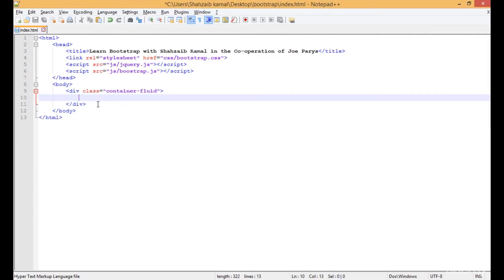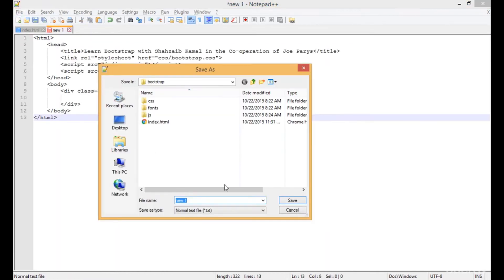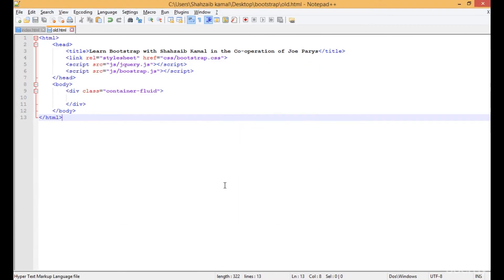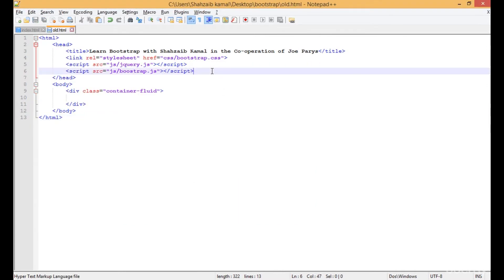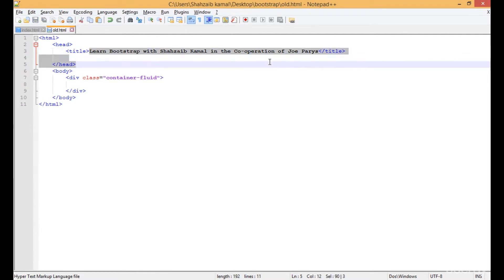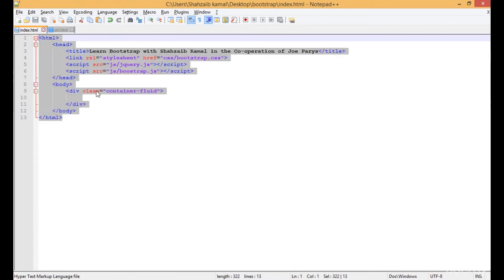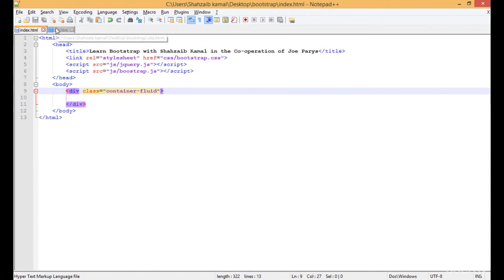Hello and welcome back. In this class I'm going to teach you some more things about text styles. For this purpose I'm copying the whole index.html and pasting it, typing 'old.html' and saving that. I'm removing the Bootstrap links from the old HTML, and changing the title to 'old HTML'.